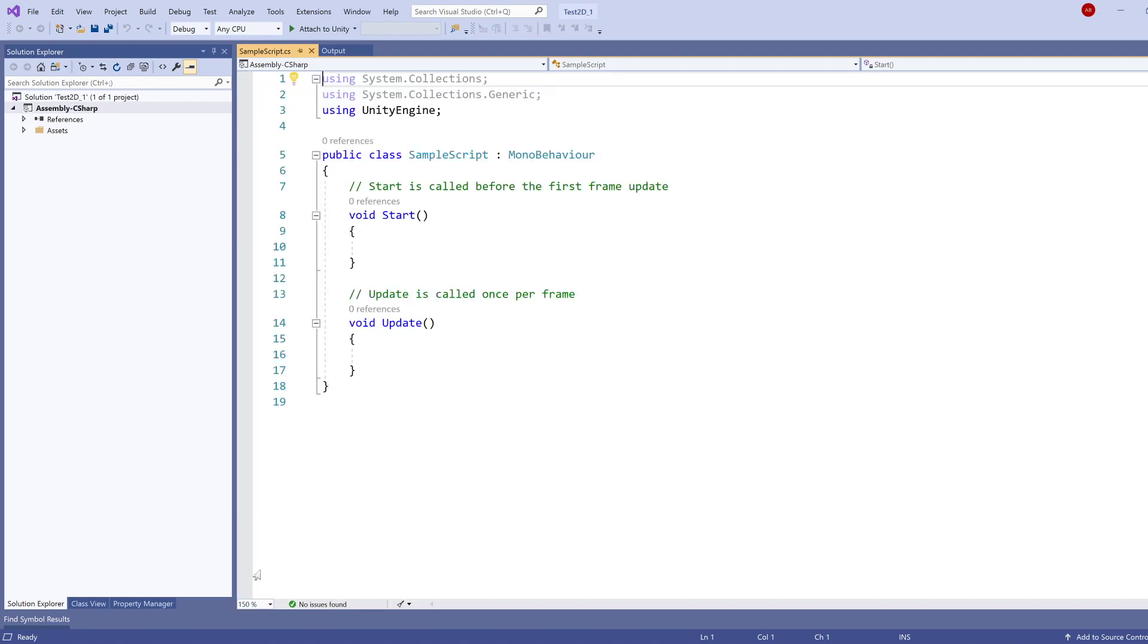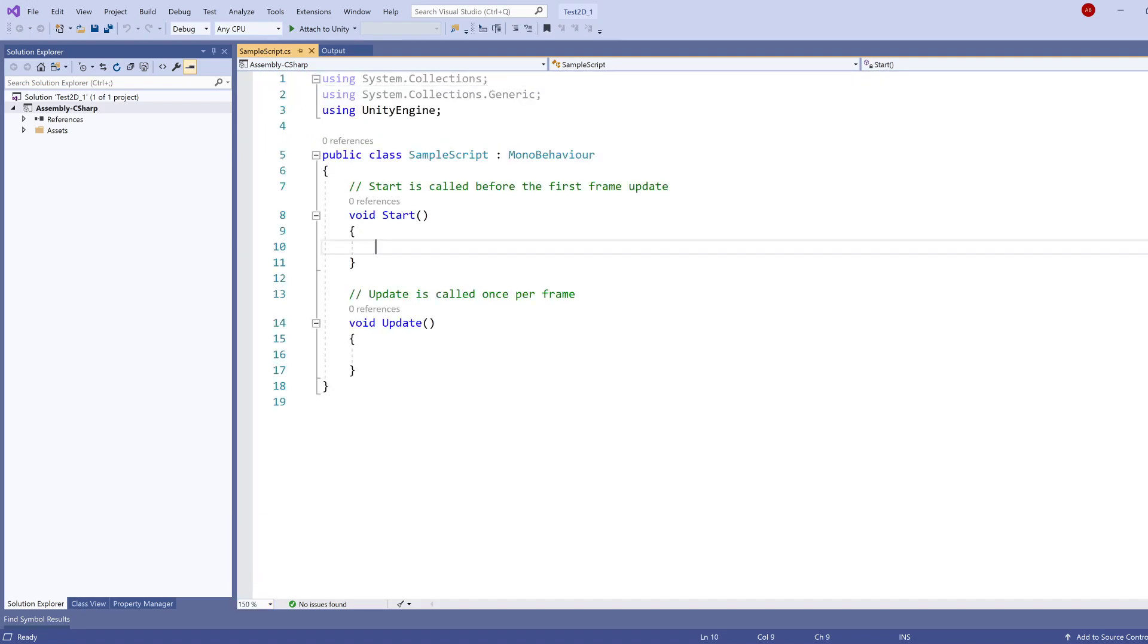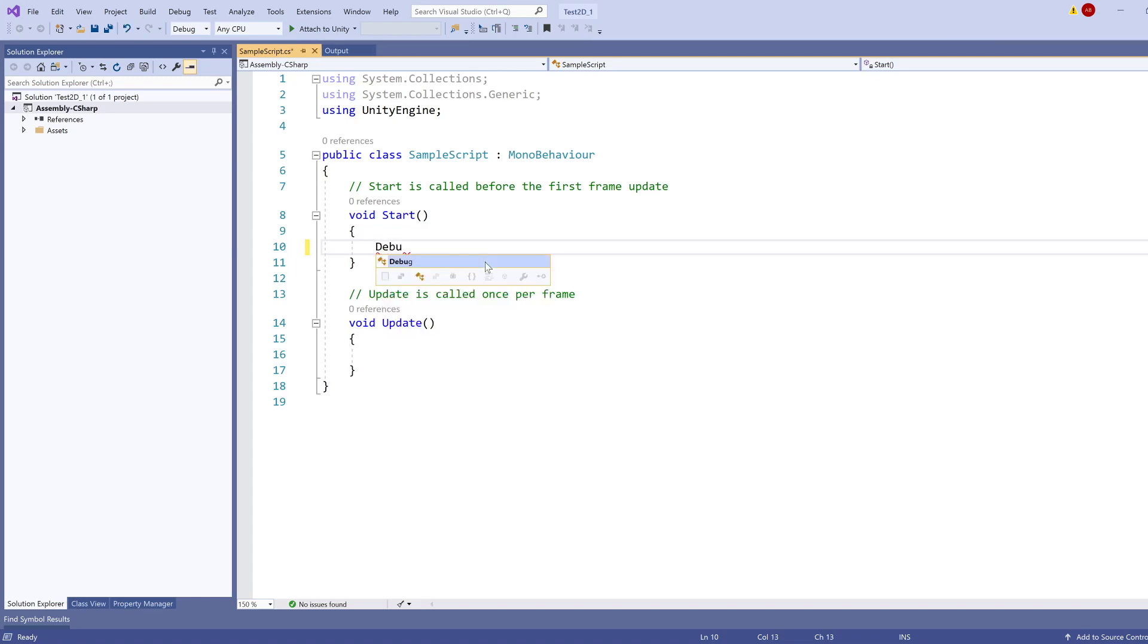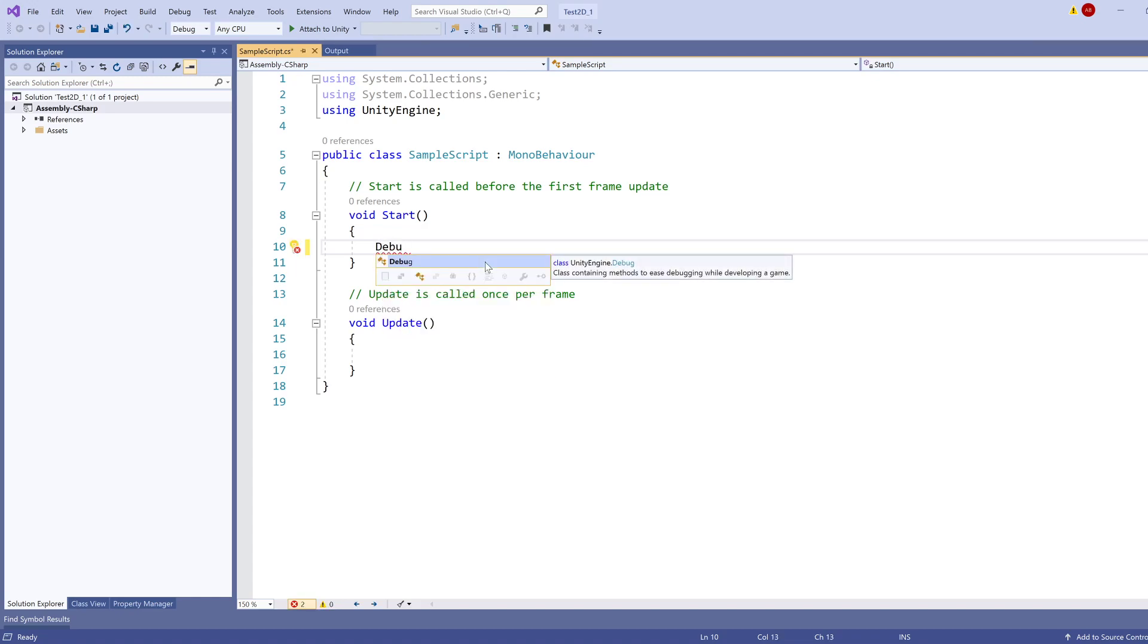So I'm going to increase this to 150% so you can easily see this. And another easy way to check if everything is correct, if you just type debug and the IDE gives you an option like this, then it's all fine.